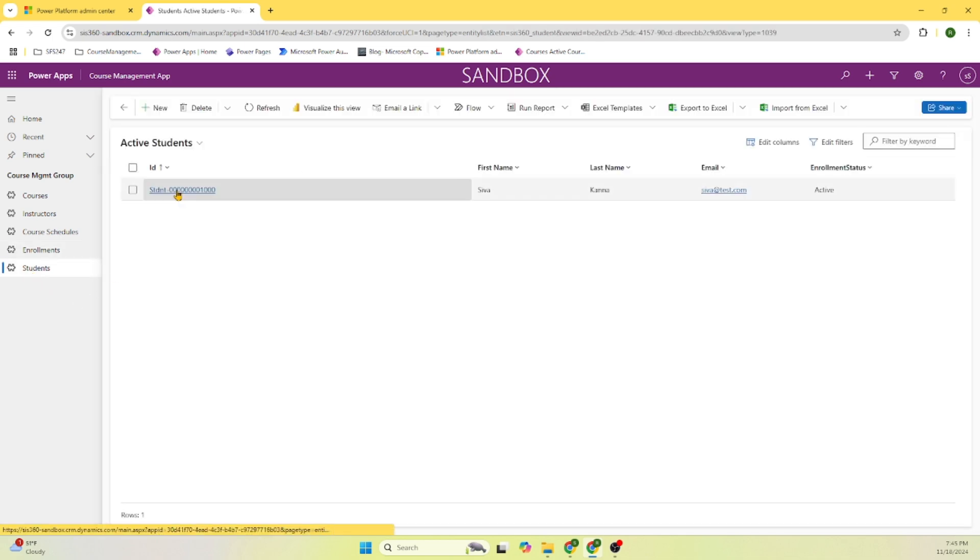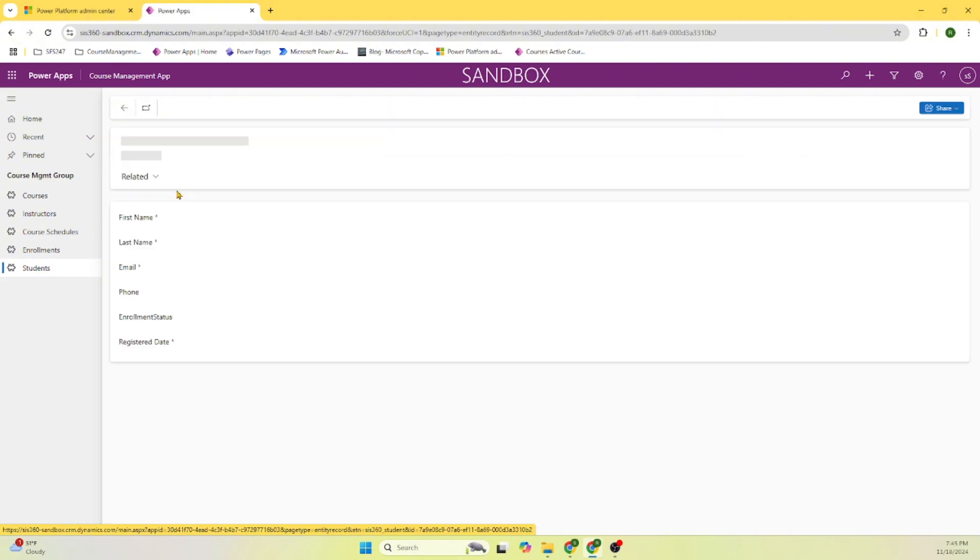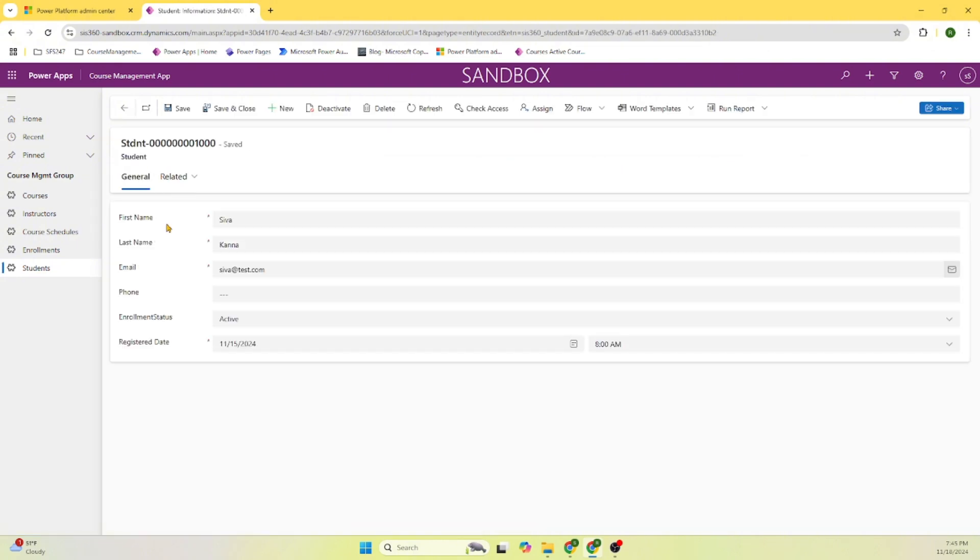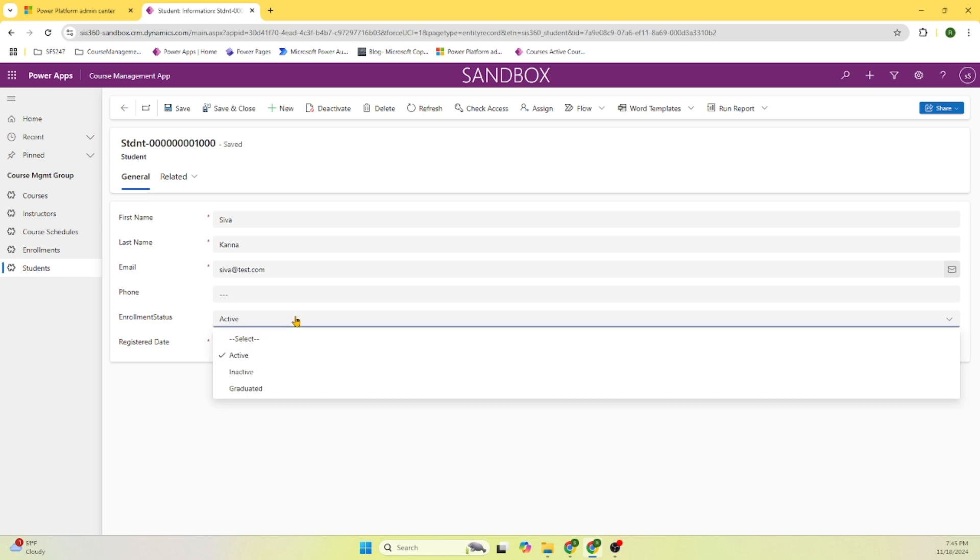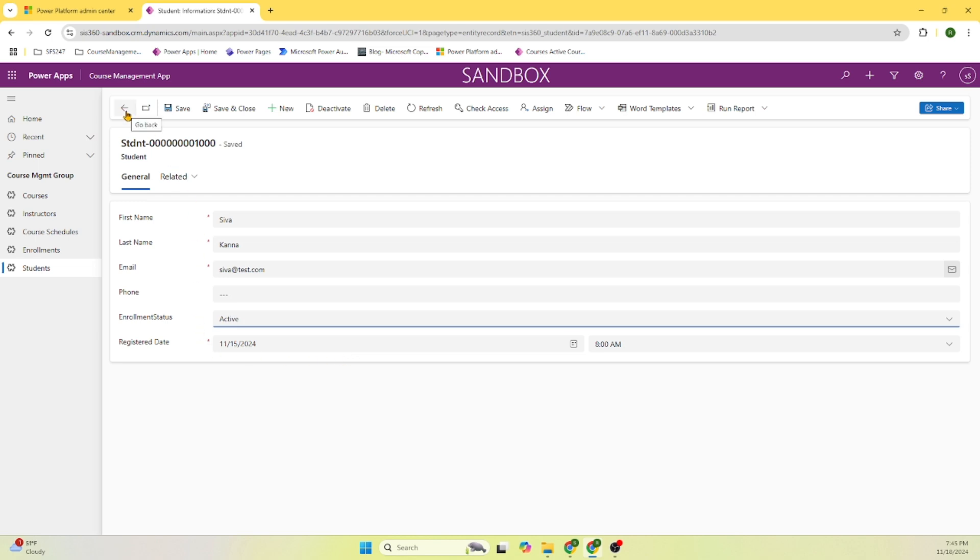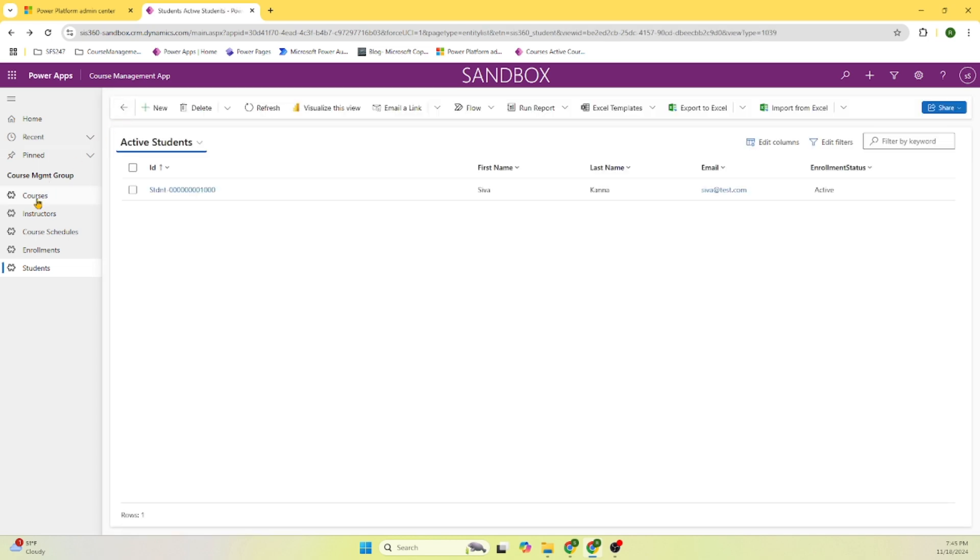Here we can see who are all active students. We are capturing first name, last name, email, phone number and enrollment type, register date - when this student is registered. Why don't we do one thing? As we are going through this, let's create one course.